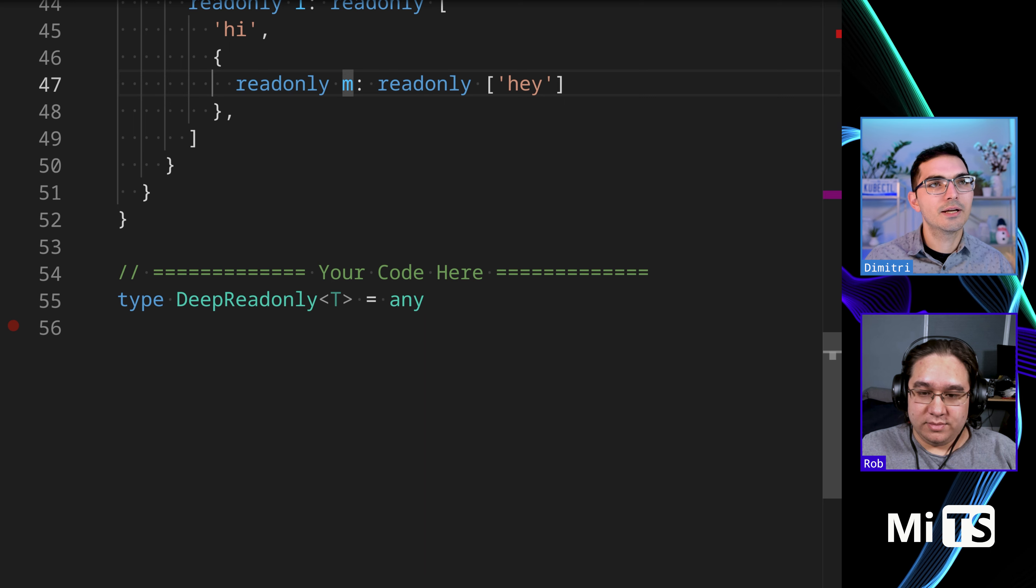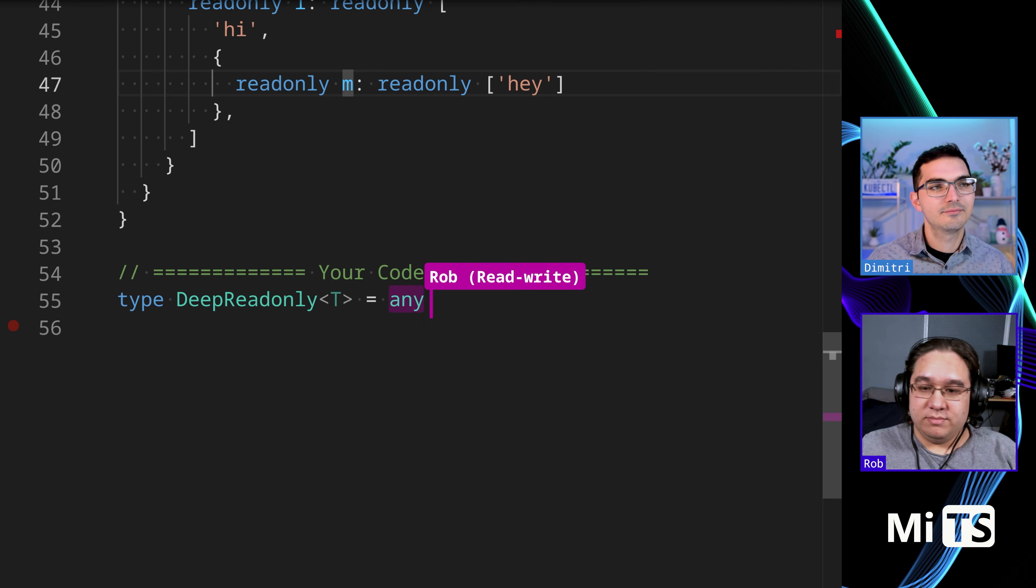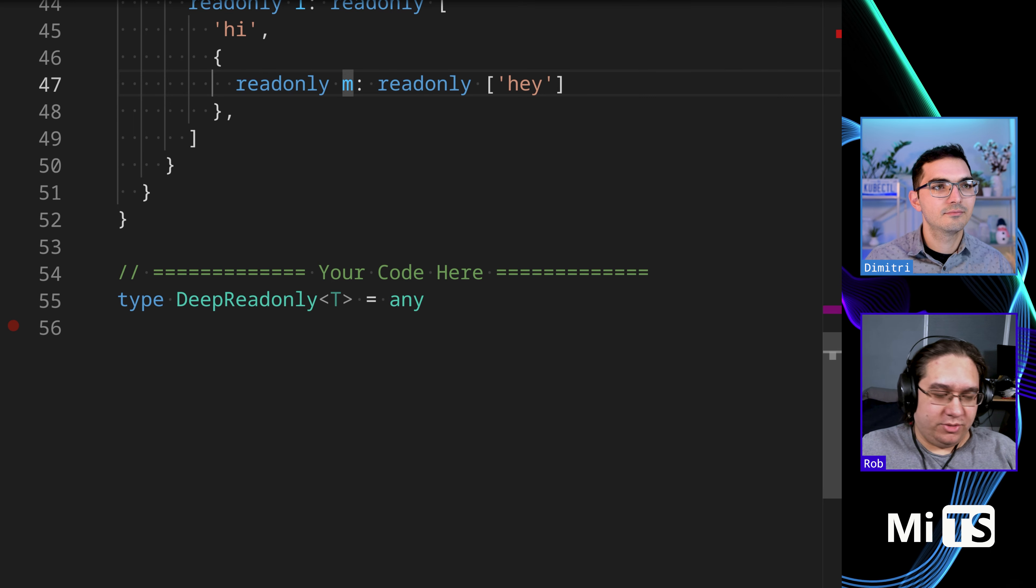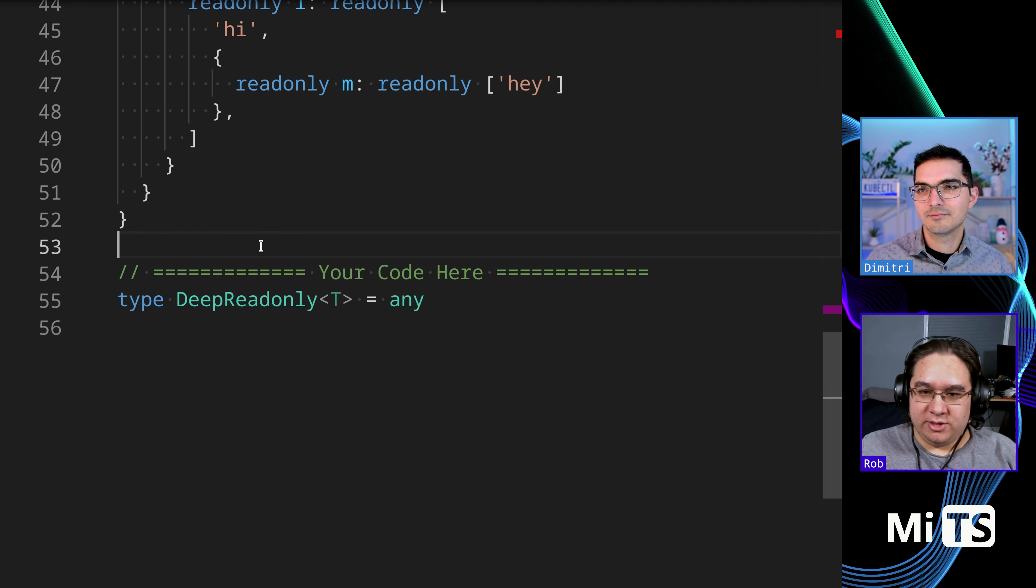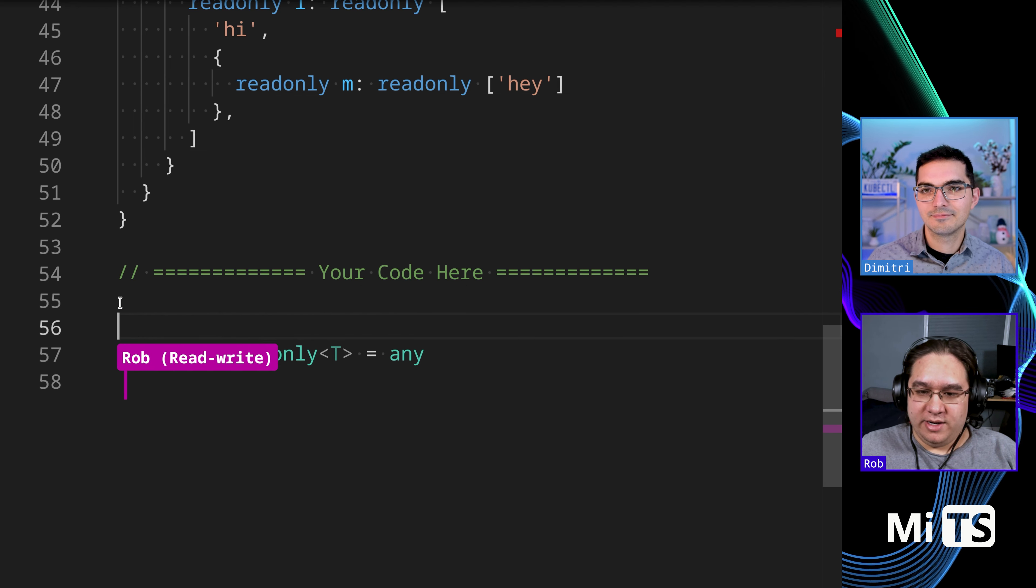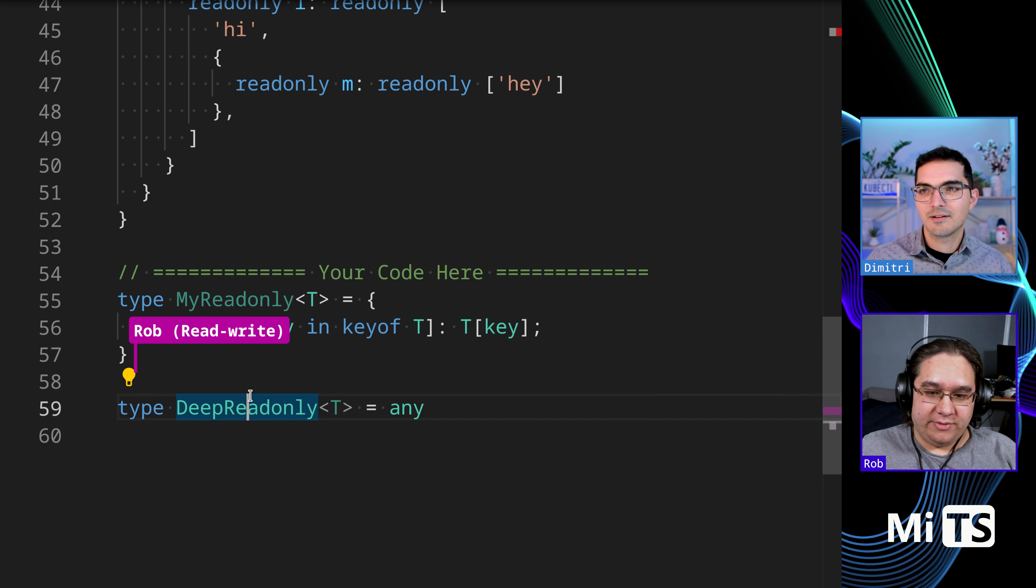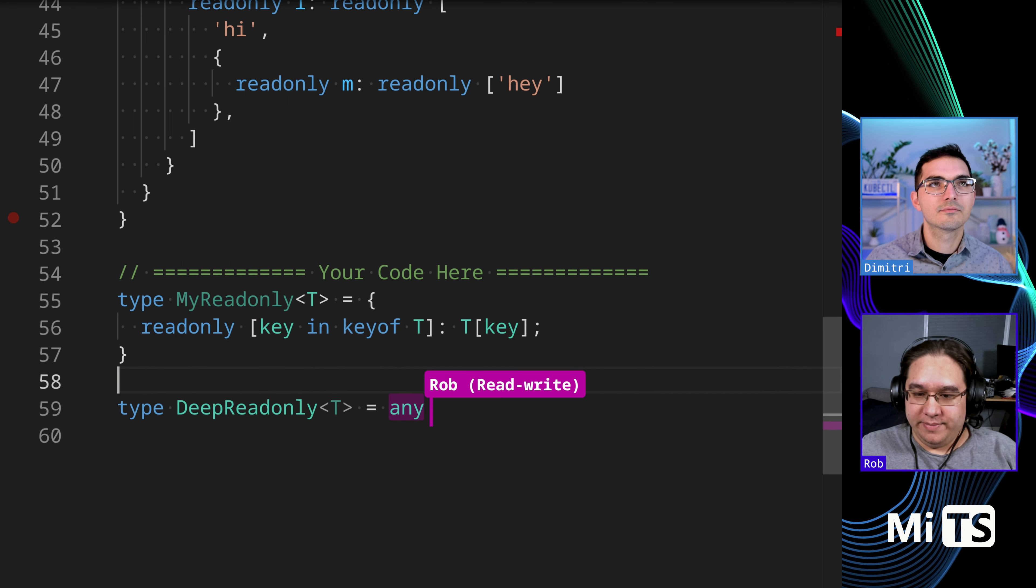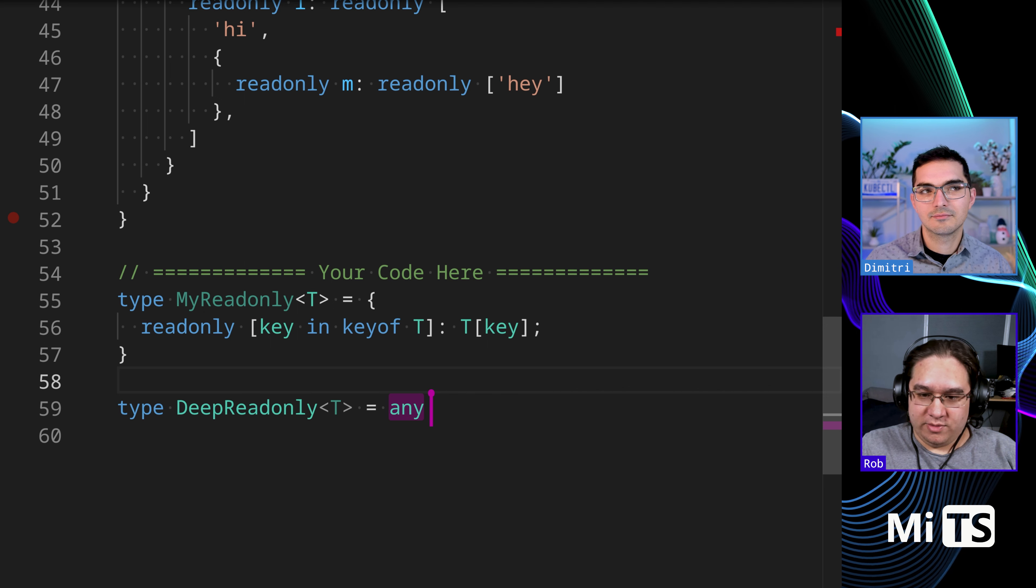But any thoughts on this Rob? Alright, so we're gonna have to create a recursive type here I think.